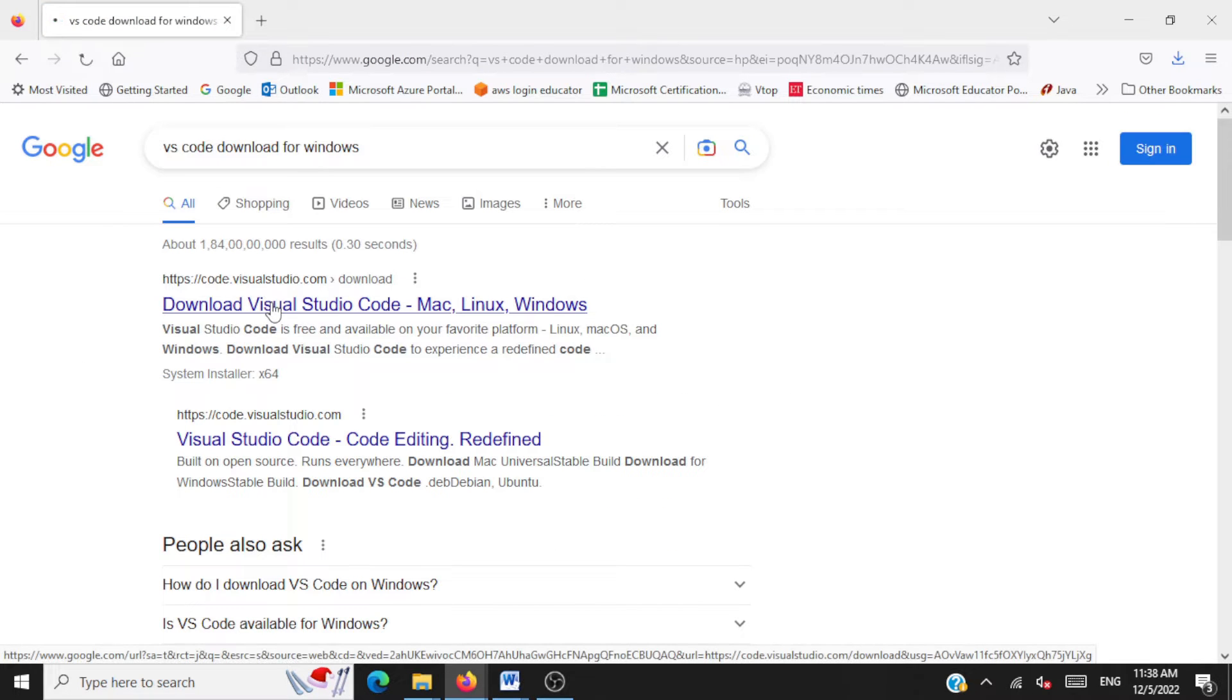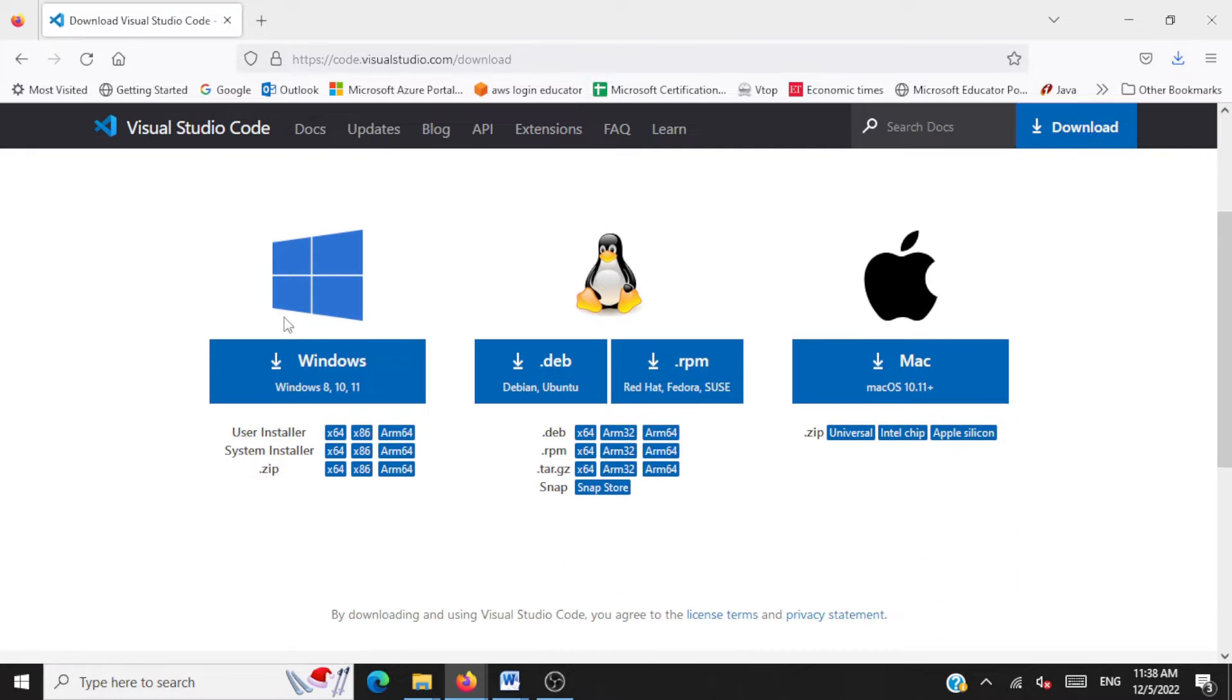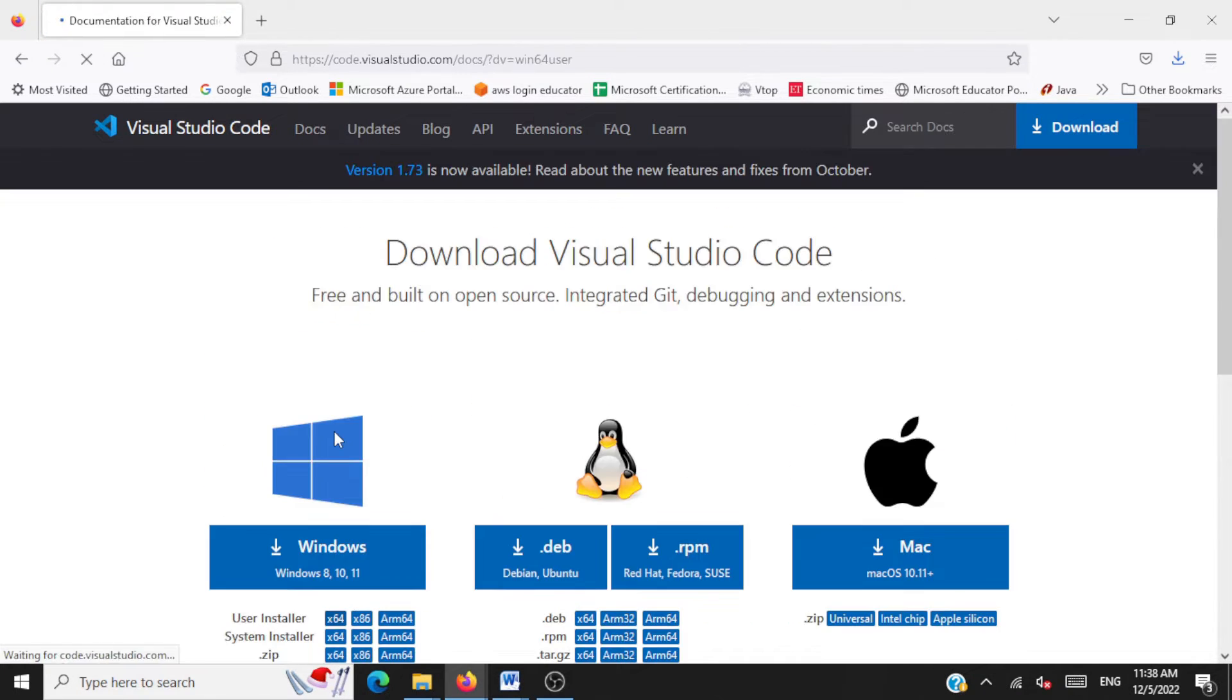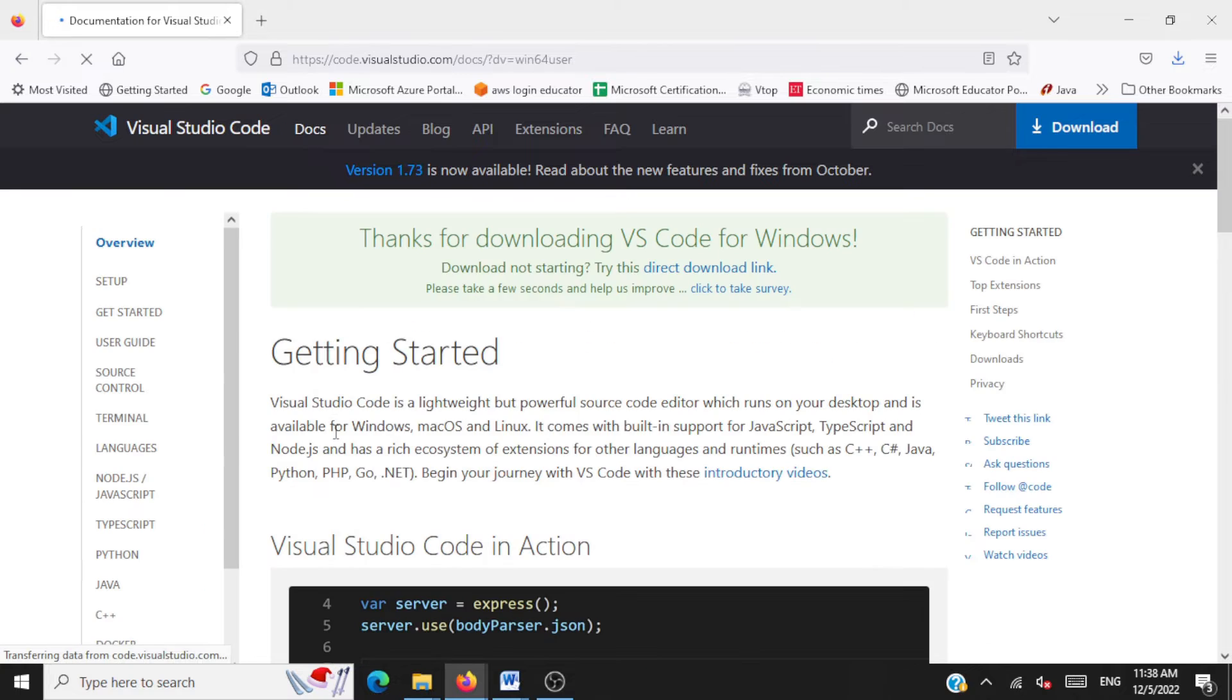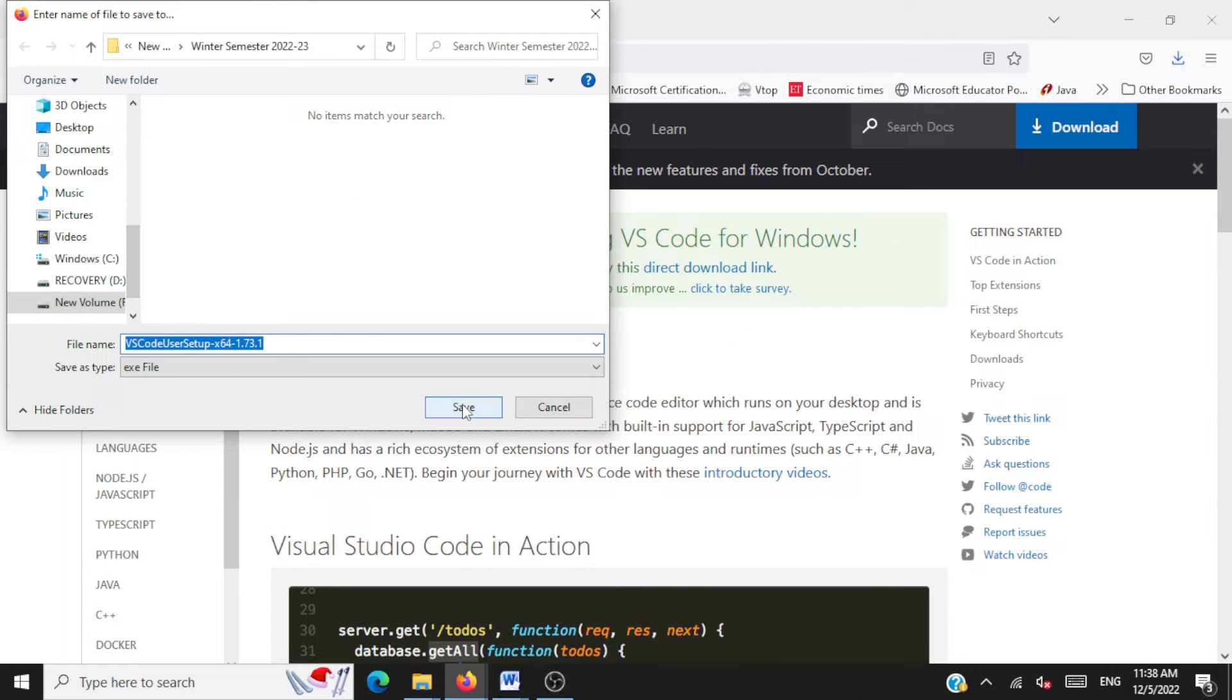Click on this link and you can select the user installer option here for x64. We are going with the Windows installation here. So your software gets downloaded, save it to a folder.